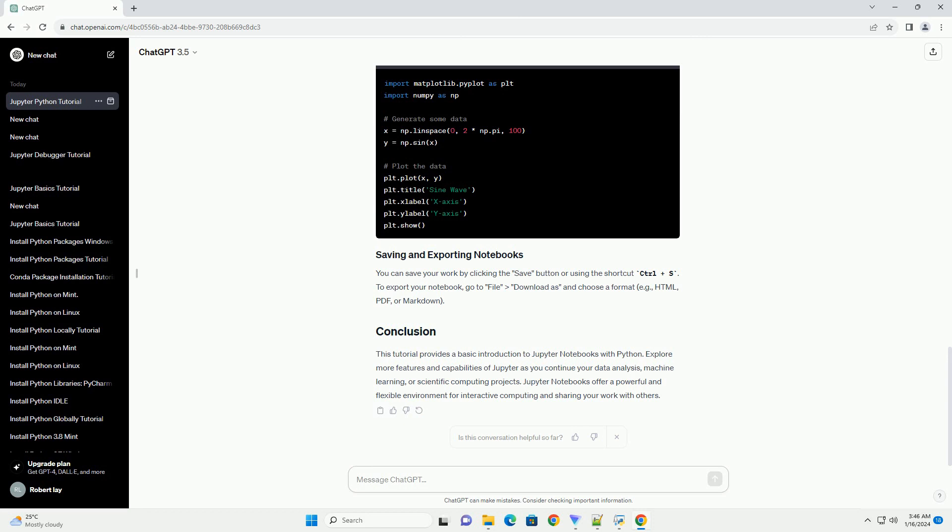This tutorial provides a basic introduction to Jupyter Notebooks with Python. Explore more features and capabilities of Jupyter as you continue your data analysis, machine learning, or scientific computing projects. Jupyter Notebooks offer a powerful and flexible environment for interactive computing and sharing your work with others.